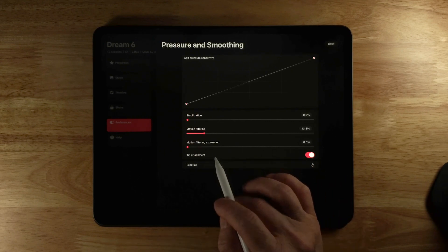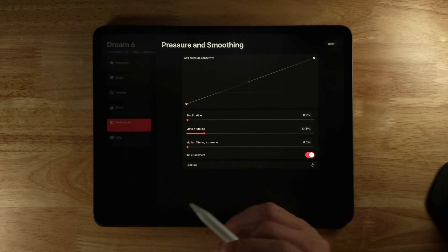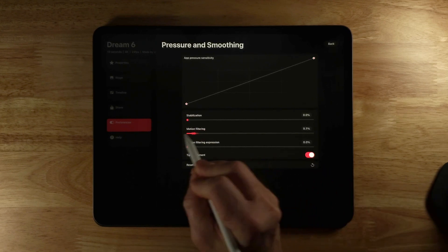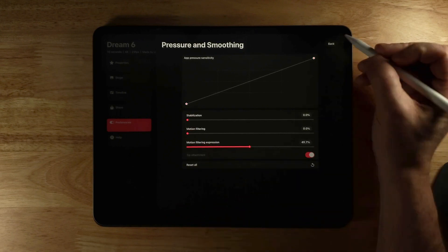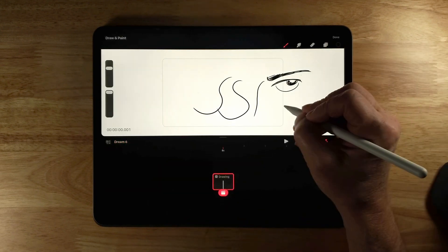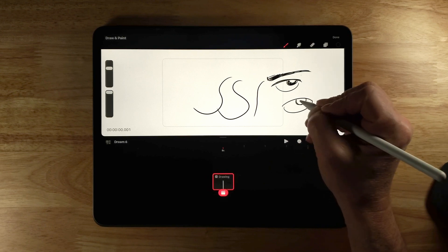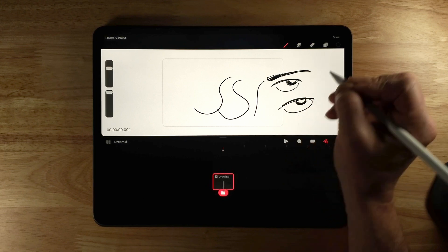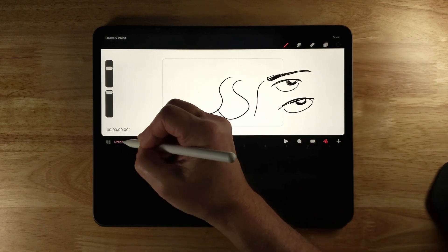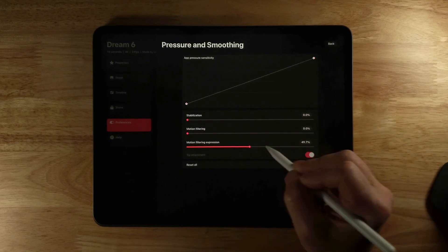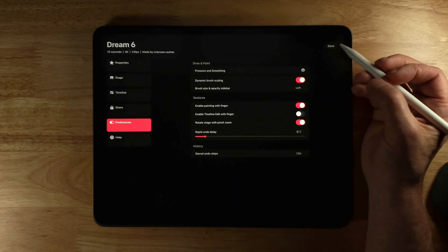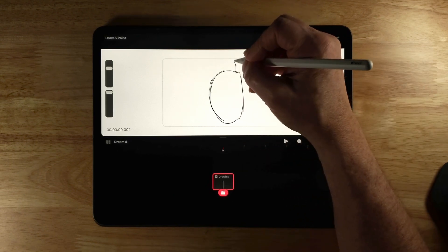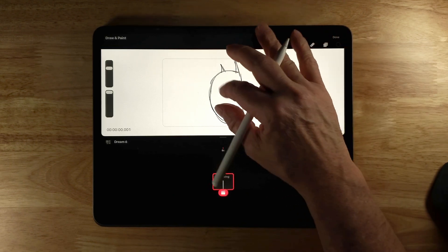Motion filtering expression helps take the wobbles out of the stroke and can also help strokes be smooth and straight. I'll turn motion filtering down, turn up expression, hit Back and Done. To me this one seems a lot more natural even at a pretty high percentage. I'll bring it all the way up to 80 — this looks quite a bit smoother than before.